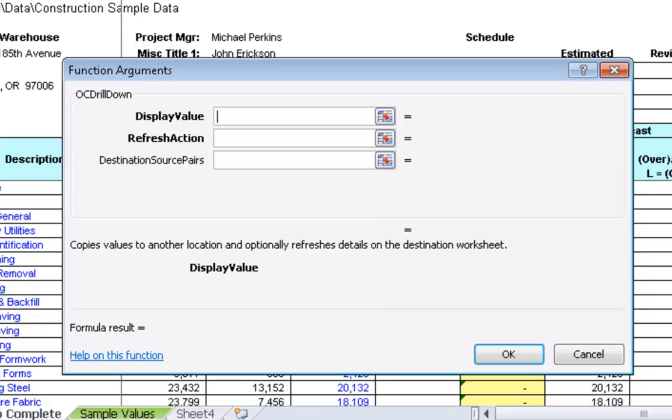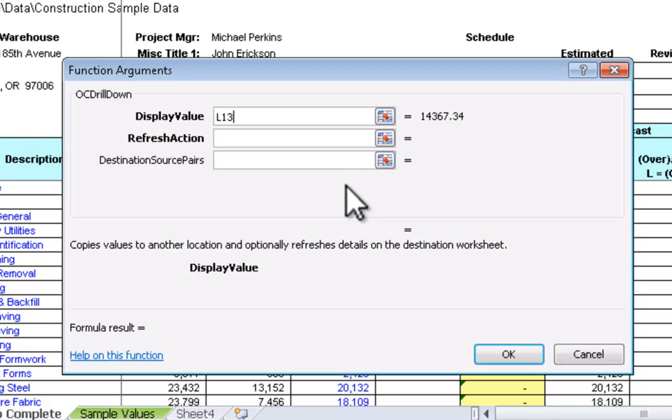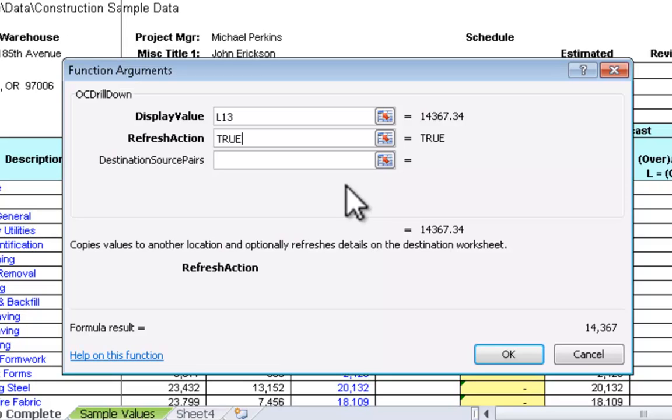Now we'll supply values for each one of the drill-down function's arguments. The first argument is the display value. This is simply the value that we want to show, and in this case will be the value being shown in the job-to-date cost column that was already present. Specifying the value of true for the refresh action tells Office Connector to refresh the query on the detail report when the user double clicks the value. You can refer to online help for additional information about other acceptable values for the refresh action.